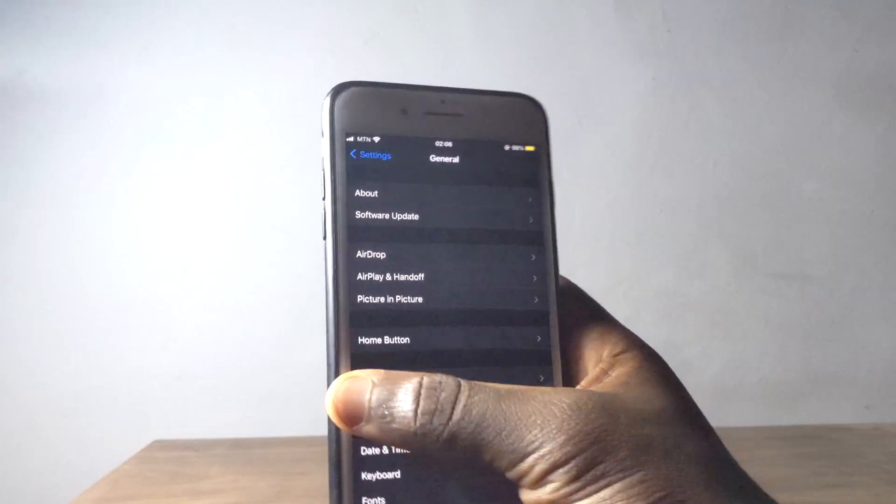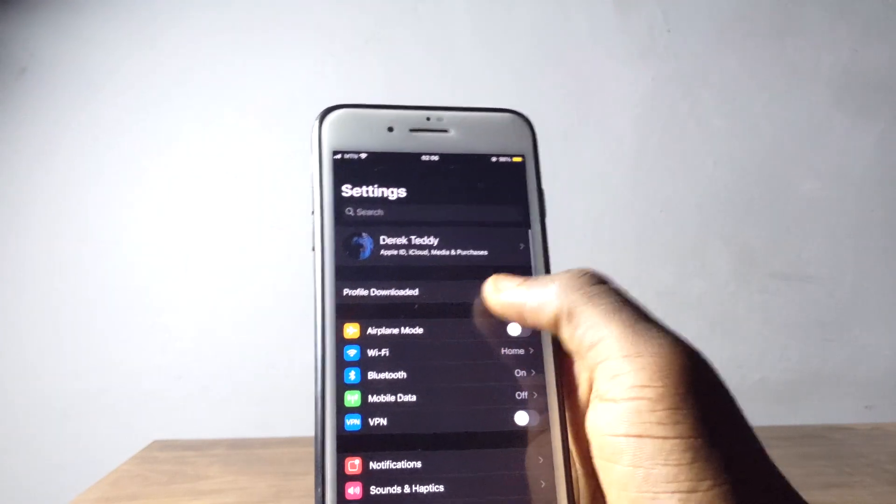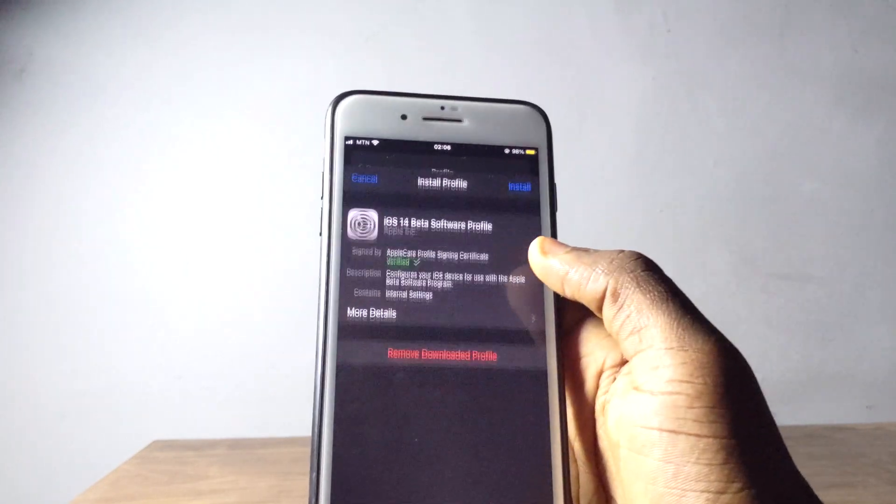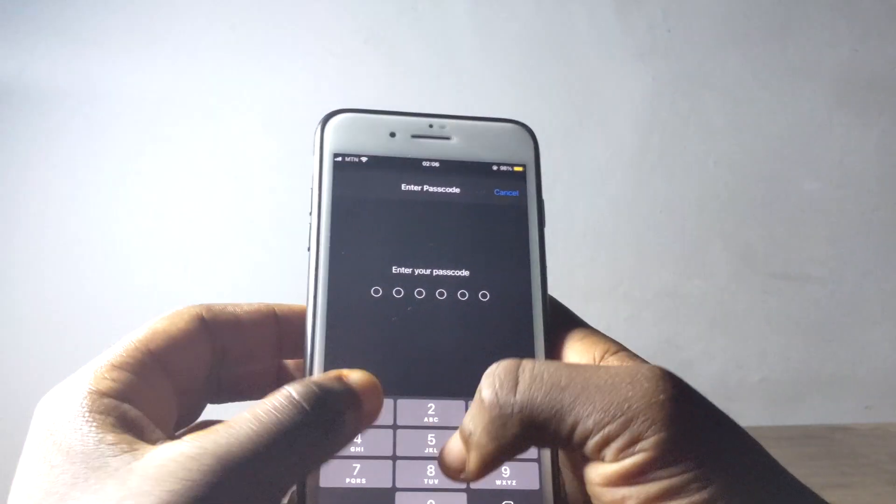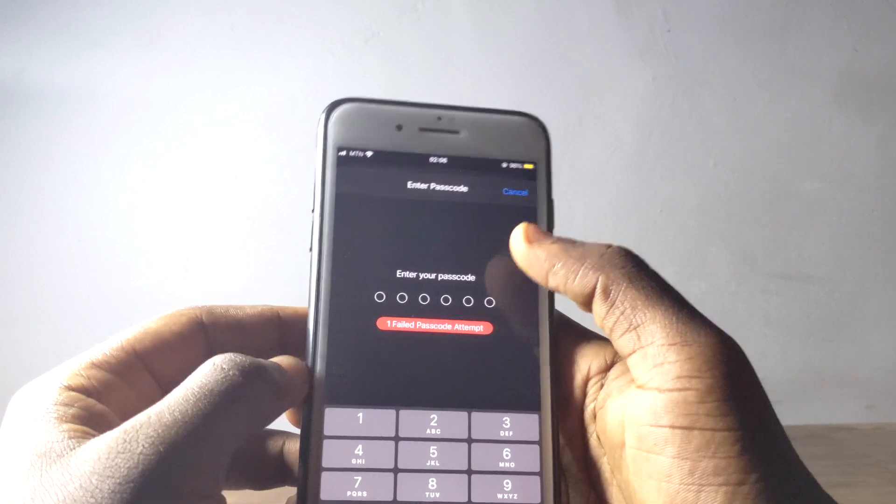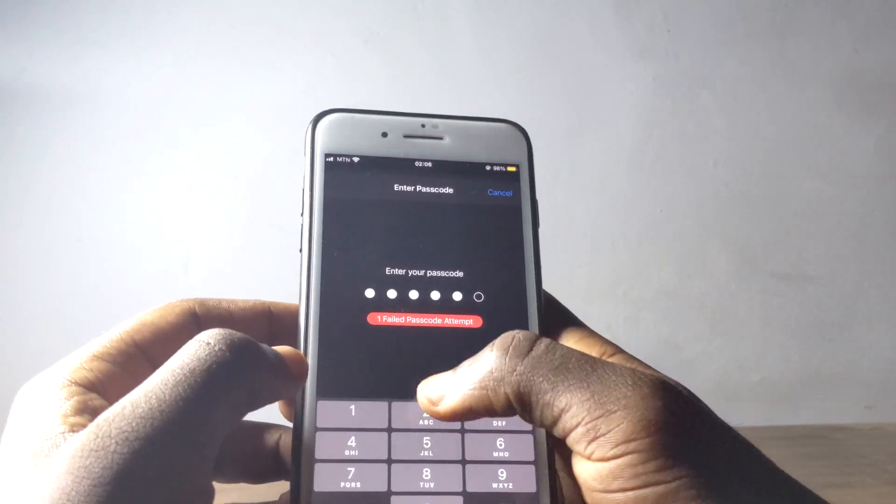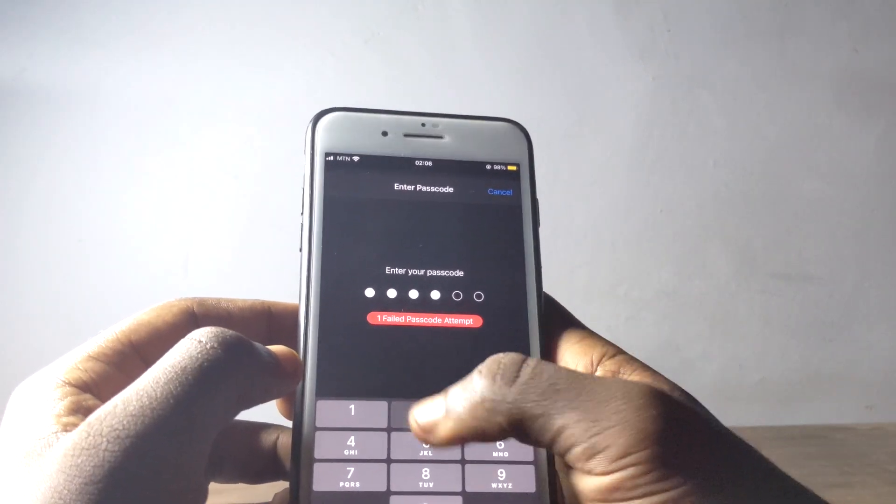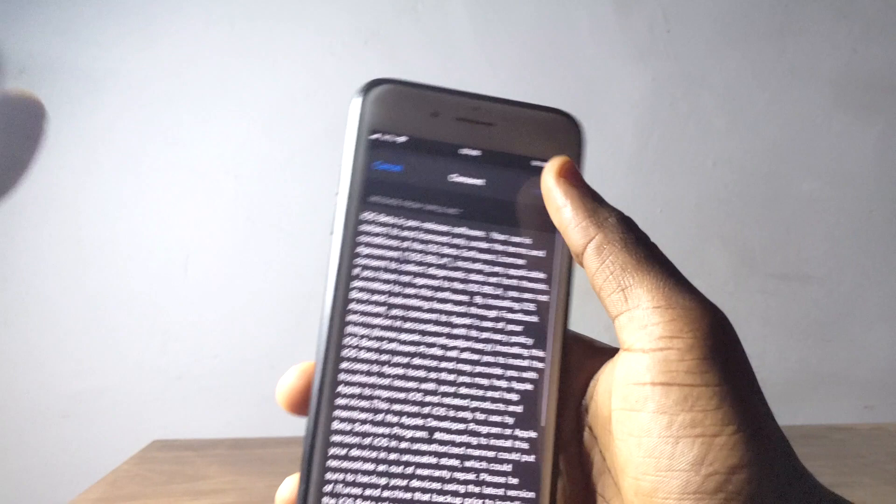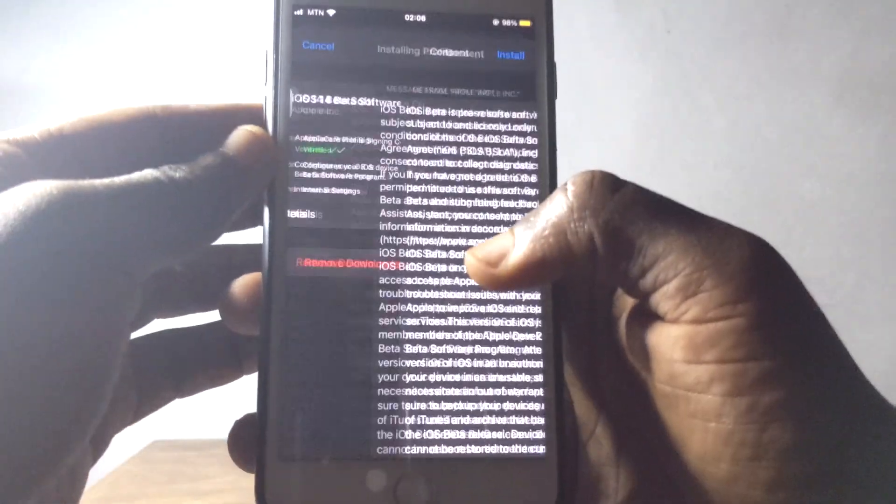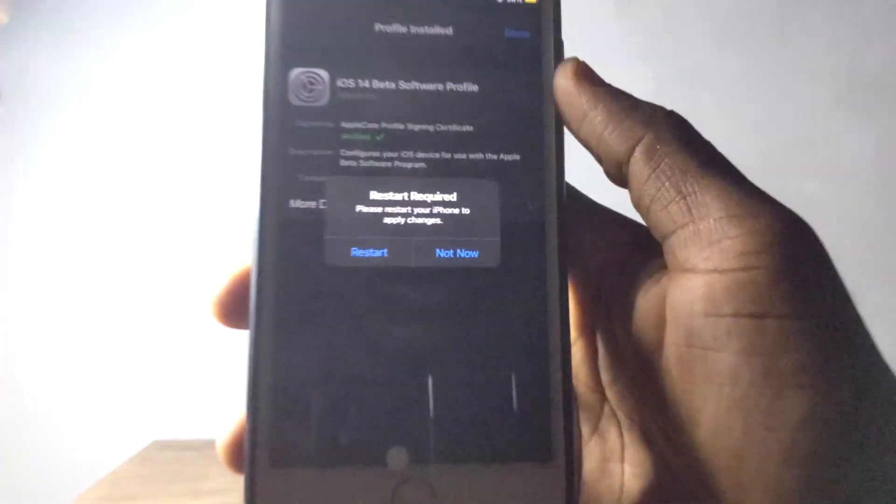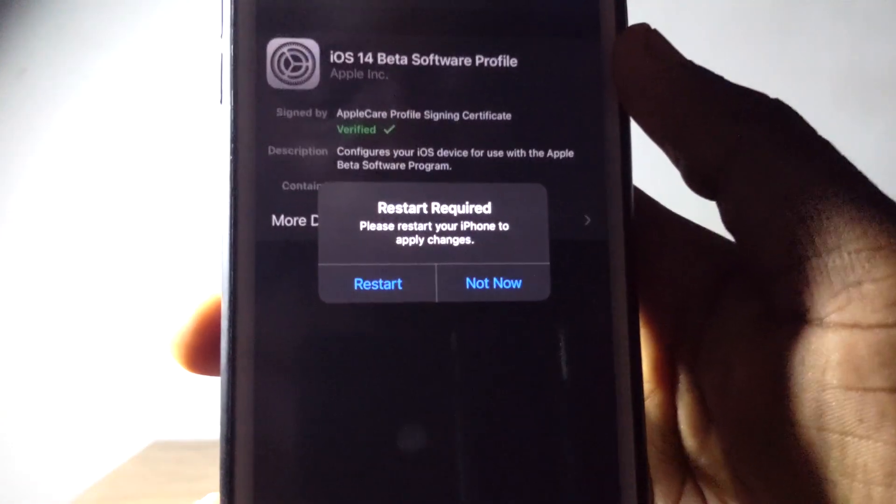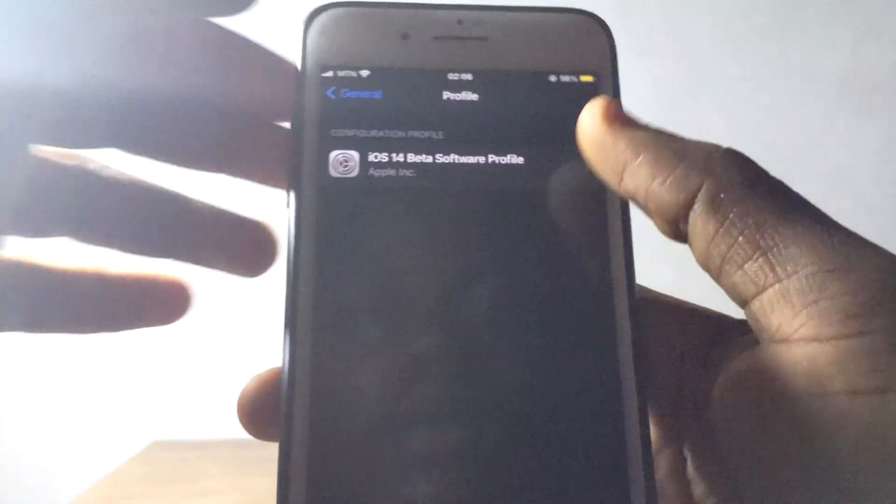Mostly you're going to find it around here and then you just install. You continue to install, and then when you're done it's going to tell you to restart your device. Let me just go back.